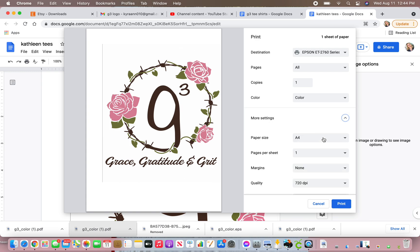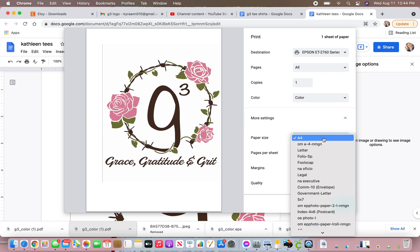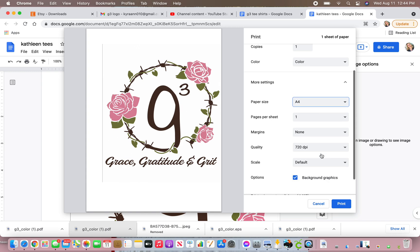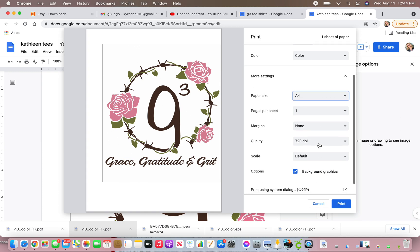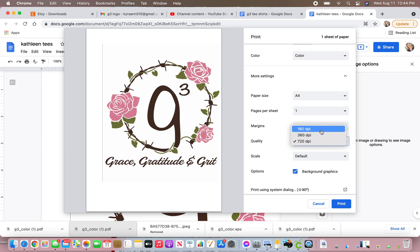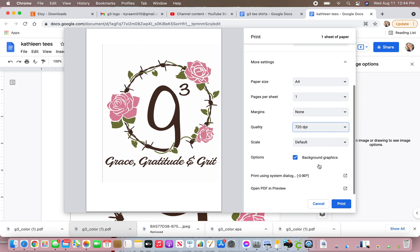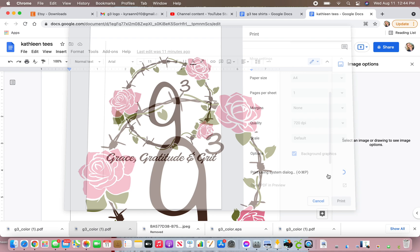I'm using A4 paper. I personally changed this. I can't say that it made a huge difference, but I do 720 dpi. Then you're going to go to print using system dialog.